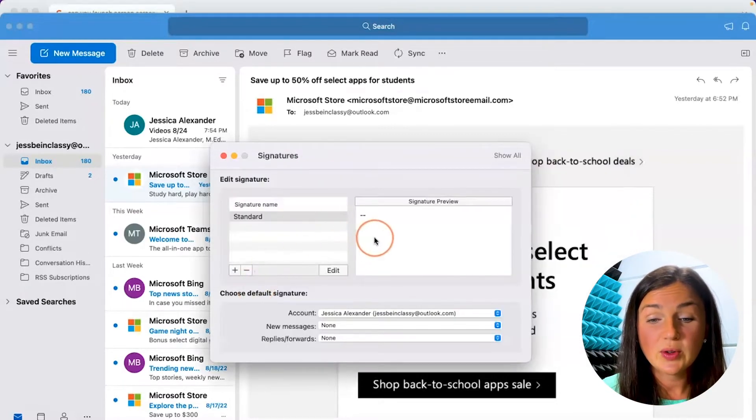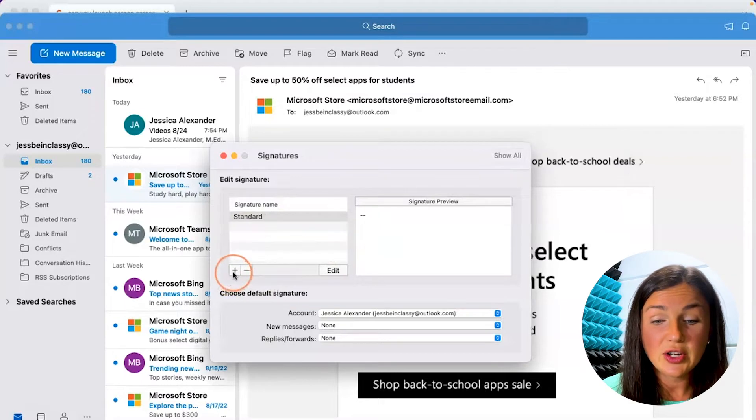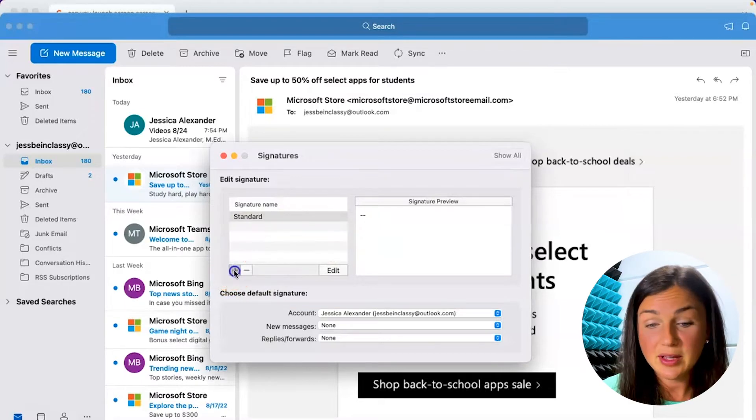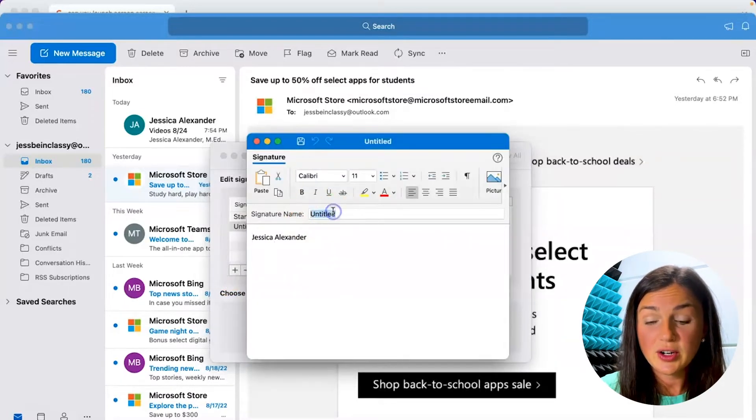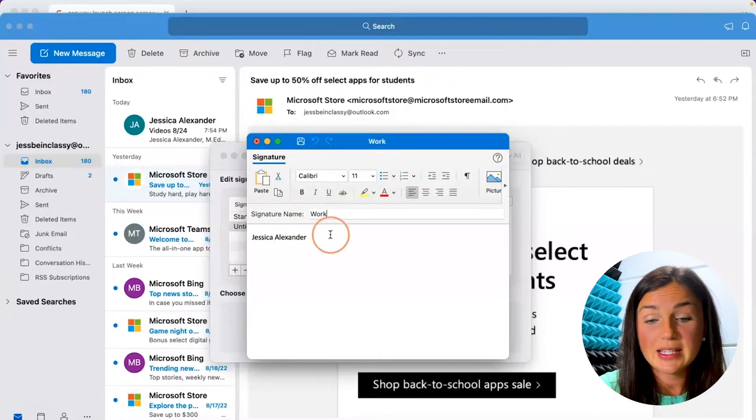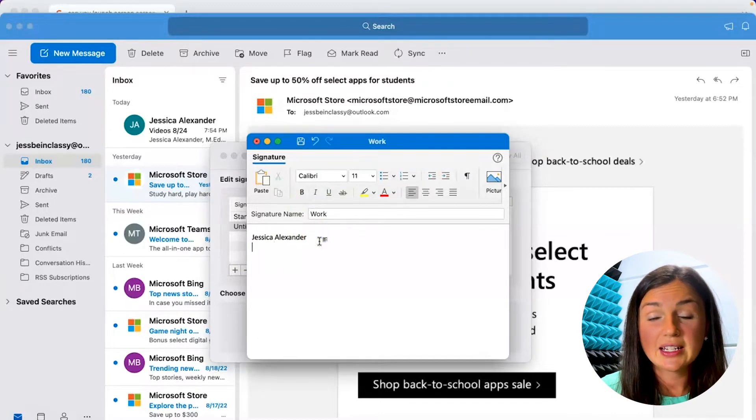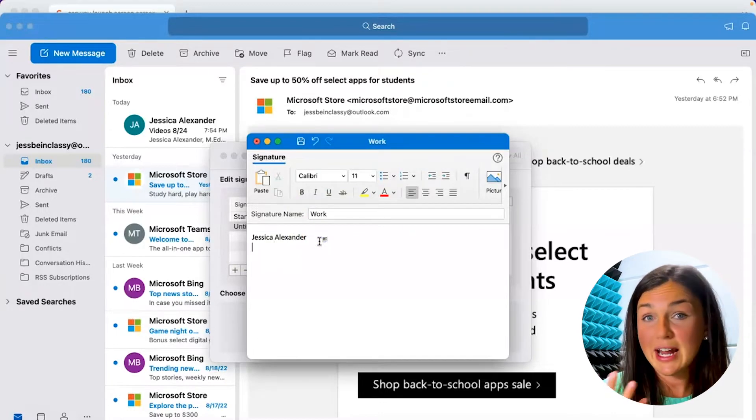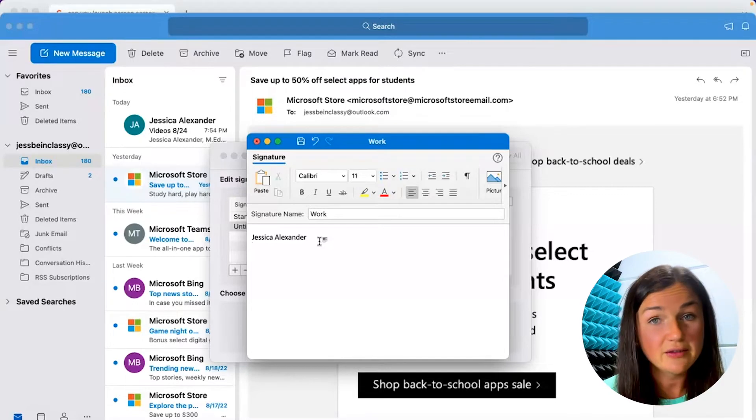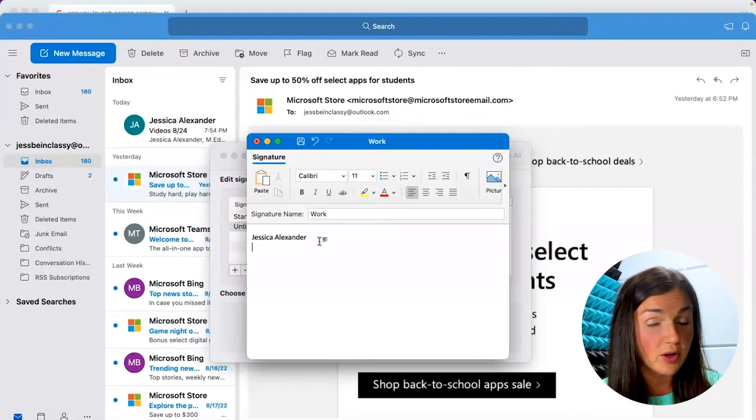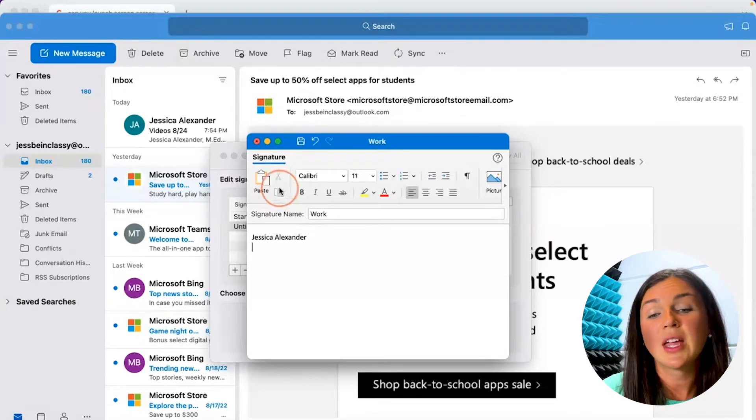So in order to create a signature I can click on this plus sign. I can then title the signature. So maybe this is for work and maybe you have an HTML signature you need to copy and paste into here from your work or your organization.